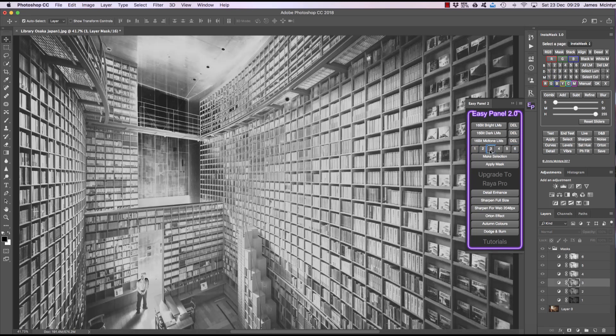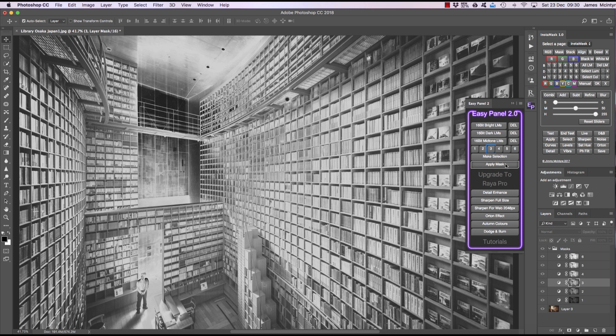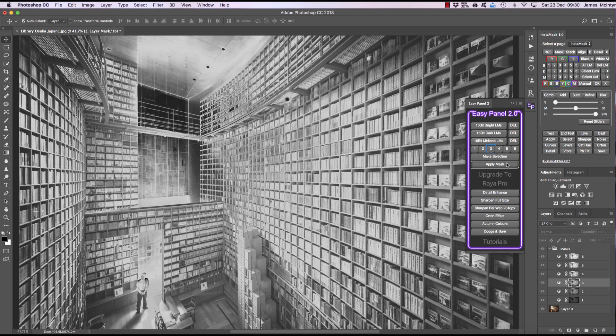Now to use these masks we can use something called make selection or apply mask. Now make selection turns our mask into a selection. And when that happens the luminosity mask stops being 16-bit because all selections in Photoshop are 8-bit, not 16-bit. And most of the time that'll be absolutely fine when exposure blending. However apply mask will apply the luminosity mask as a 16-bit mask. Now the benefits of make selection ahead of apply mask is that we have more control over how we actually exposure blend or use those selections. Whereas apply mask will apply our mask to the entire image. But let me show you quickly what apply mask does.